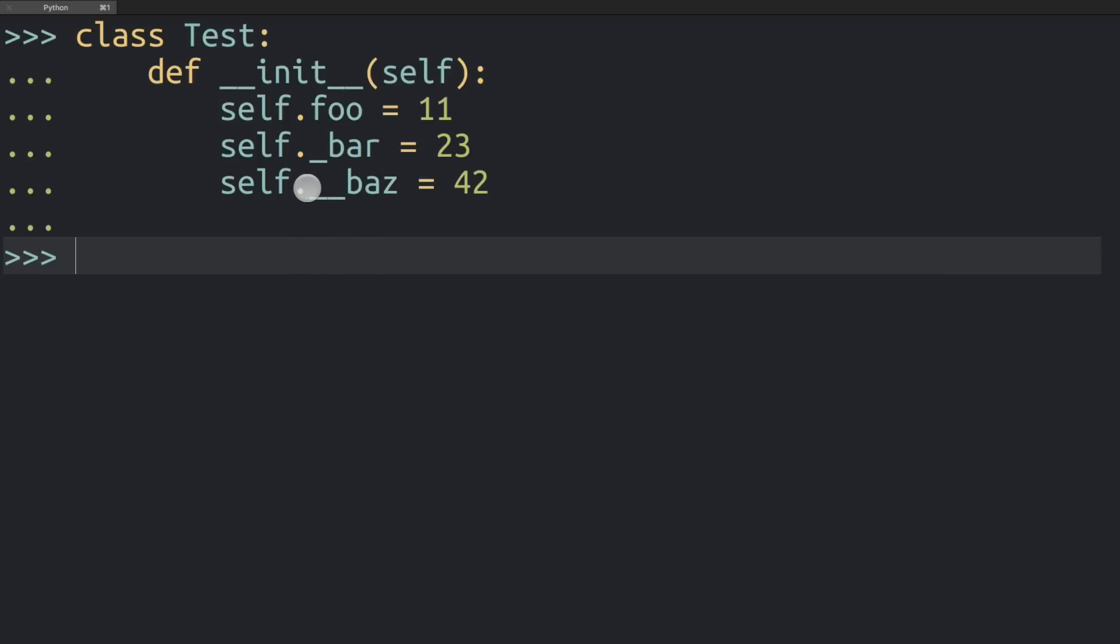Often when we talk about double underscores in Python we just shorten that to dunder. So in this case this variable here would be called dunder baz.